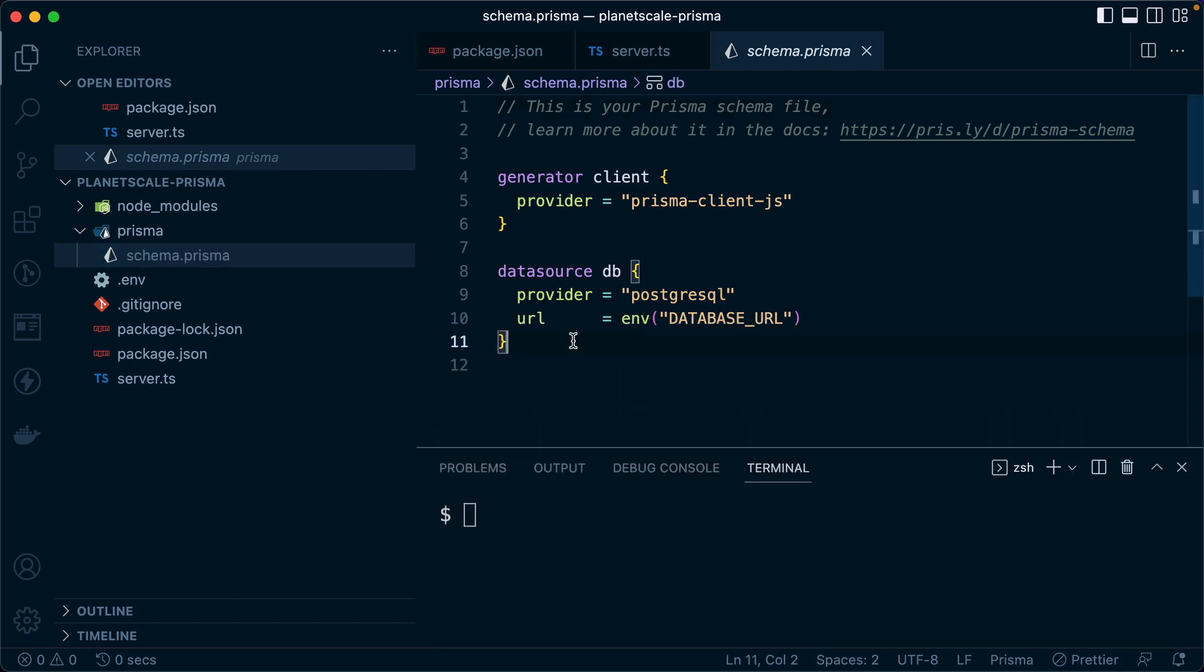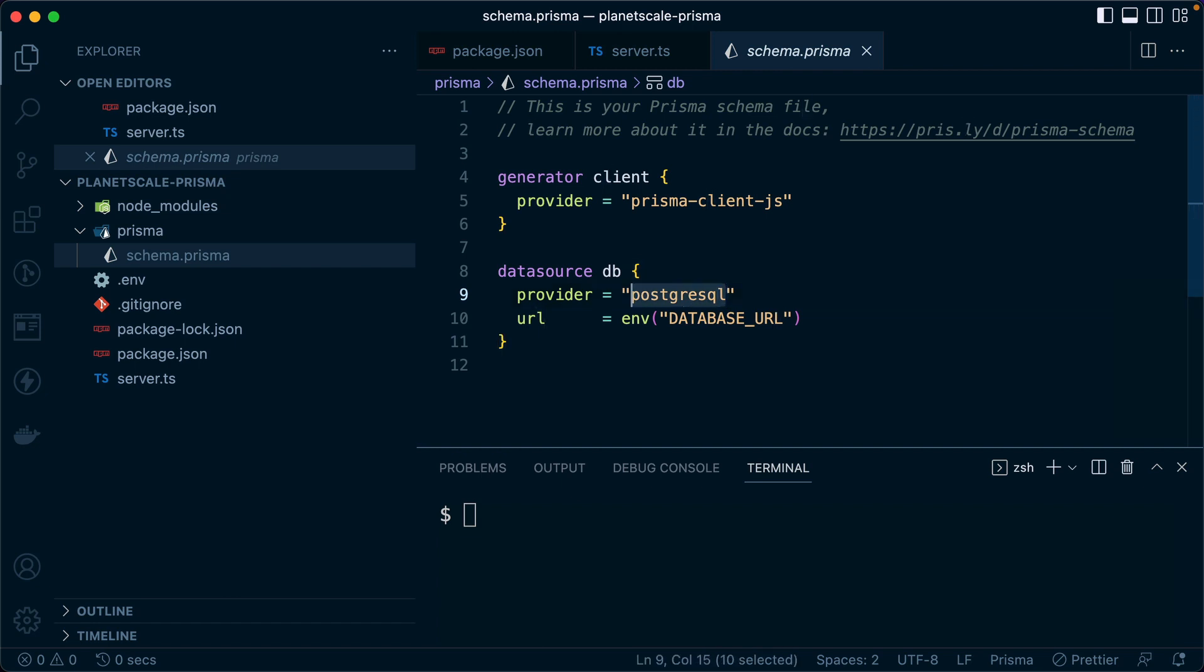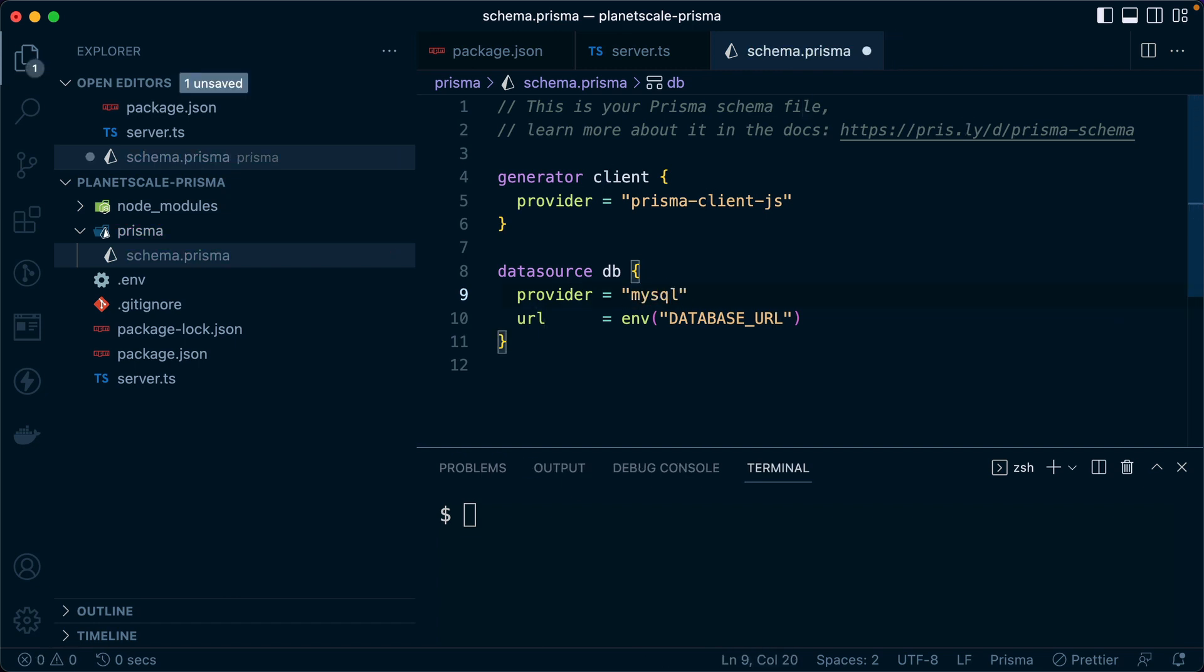Now the first thing we can do is adjust our provider here. The default provider is Postgres, but what we need is MySQL.